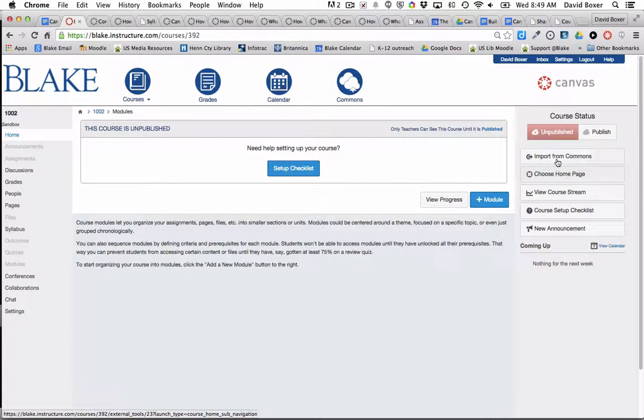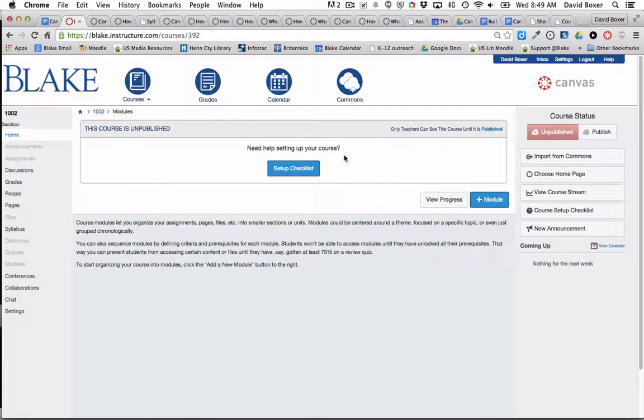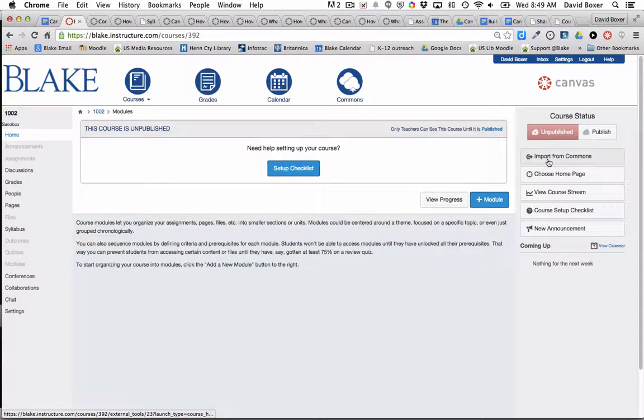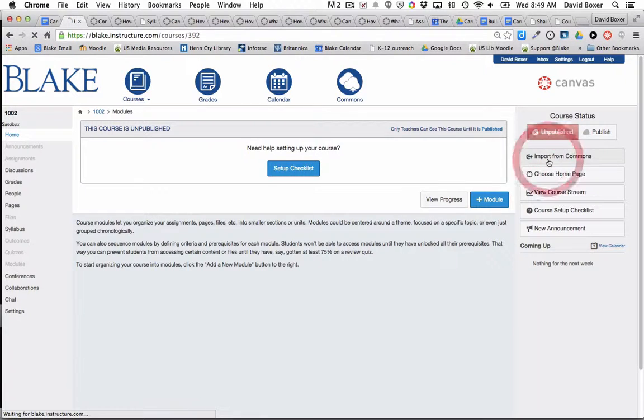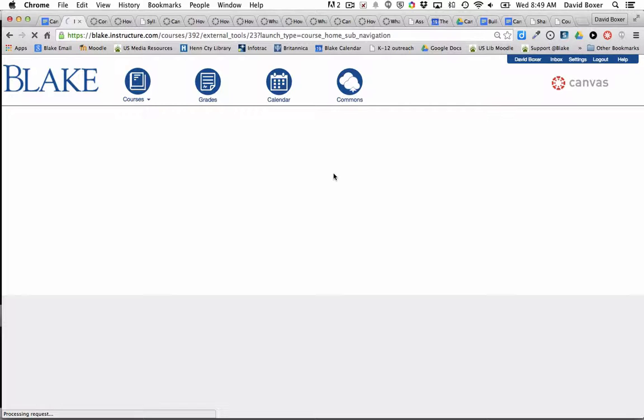I know that there are materials that have been shared in the Commons of an example homepage that I want to use. So I'm going to click Import from Commons. It will launch me into the Commons space.